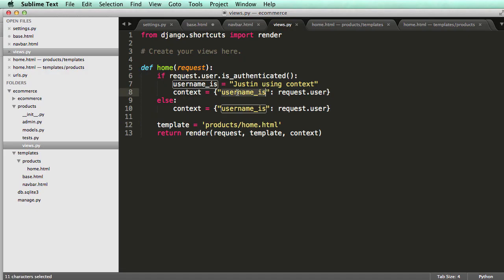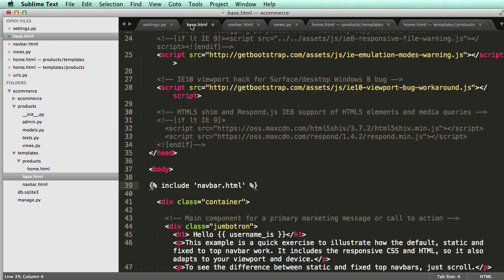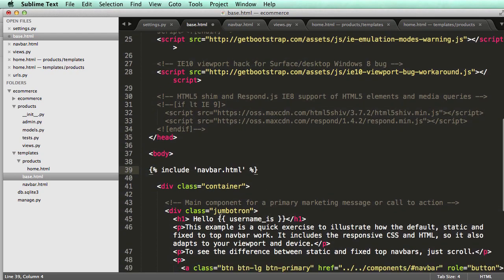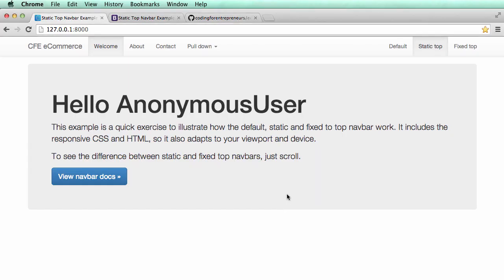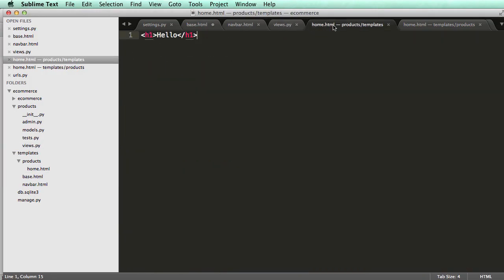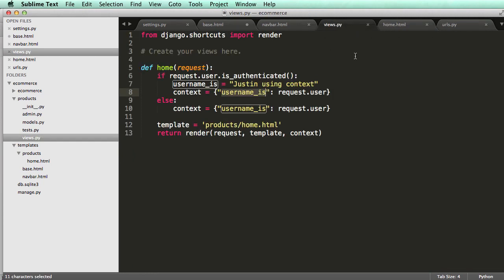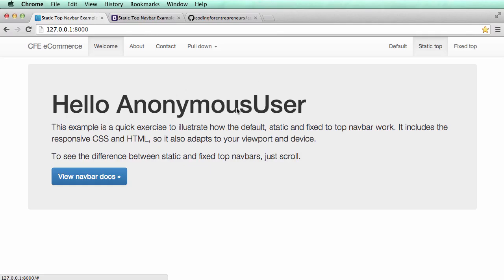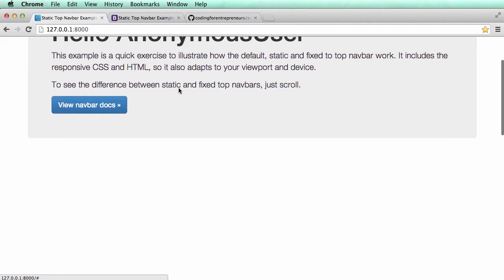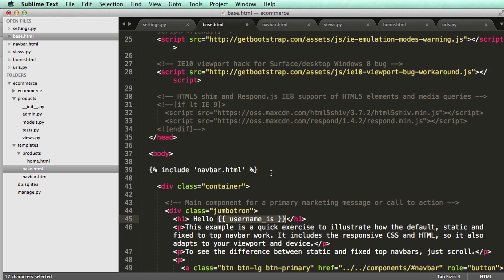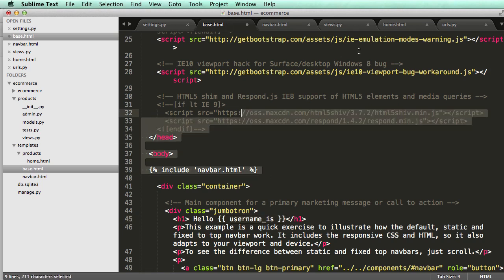So like what we see here, username is, and then on base, we had username is right here. So it is still showing the context. And it's showing, well, we can delete this old home, right? And it's showing home. It shows nothing else. It's just showing the base file, right? So it's just showing all of this data.